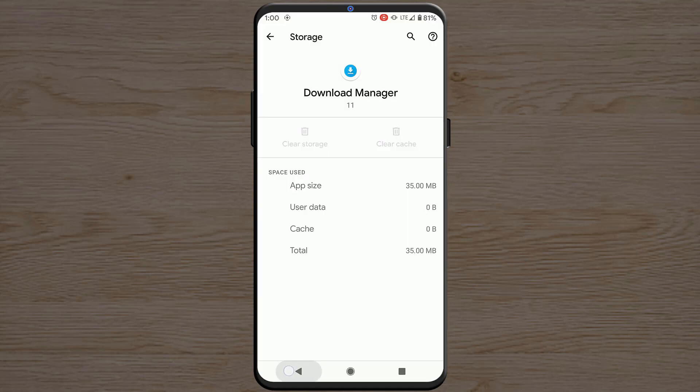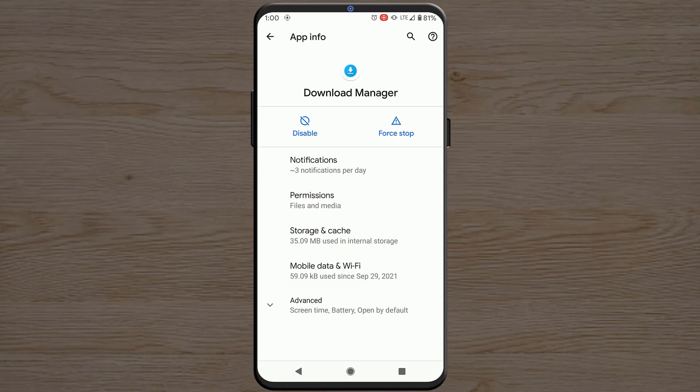Now it will download those language packages which were pending, and you won't get that notification. But if you are still getting that notification,